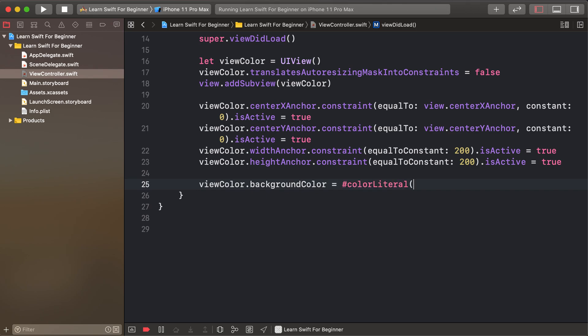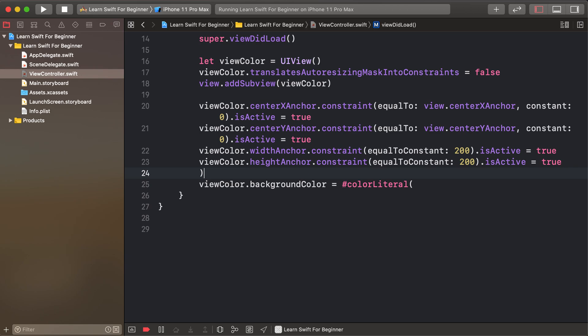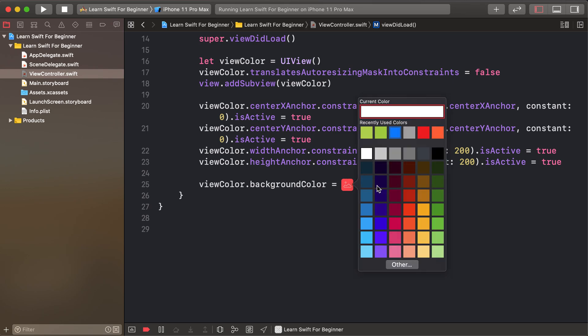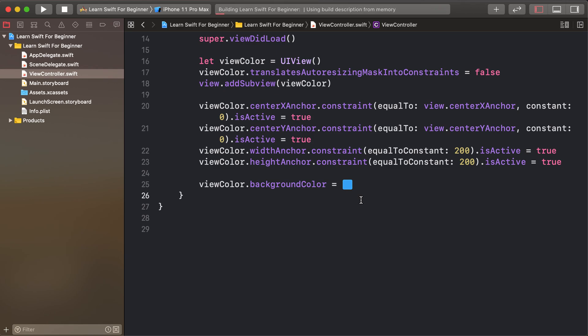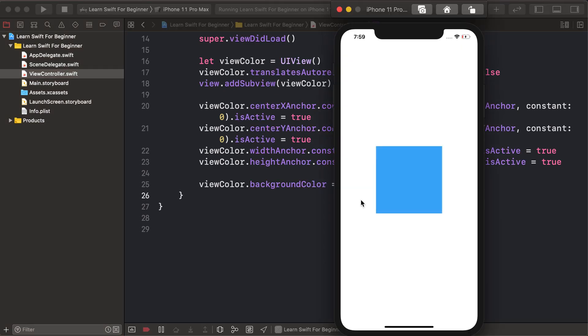Sorry, I should clarify: colorLiteral, L is uppercase. Close the round bracket. A clickable button is added here automatically. Select any color and run.